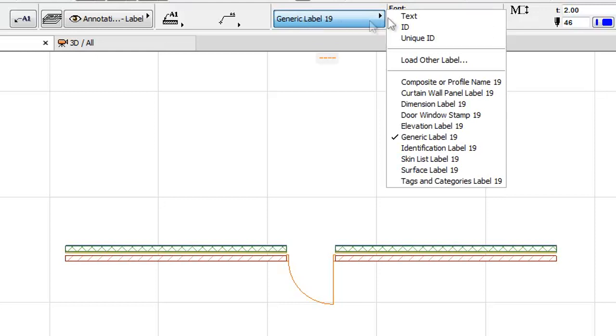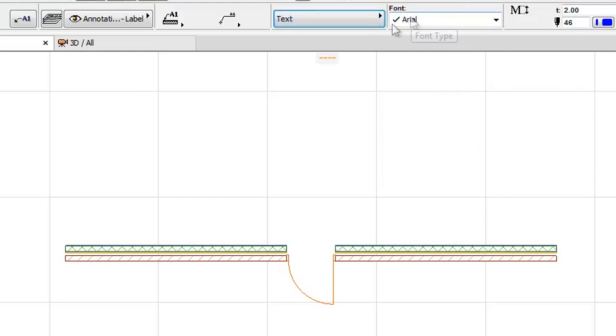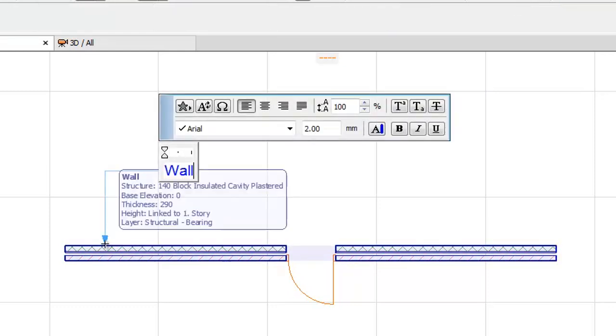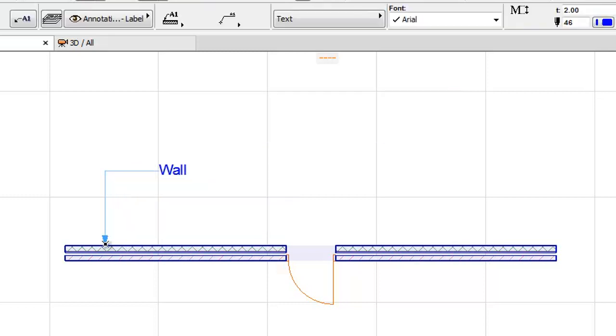Let's see an example now. Select the Text Label and click on the Wall. The Text Box appears where we can enter any text belonging to this wall. Let's type Wall now.